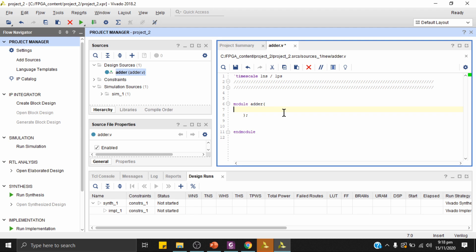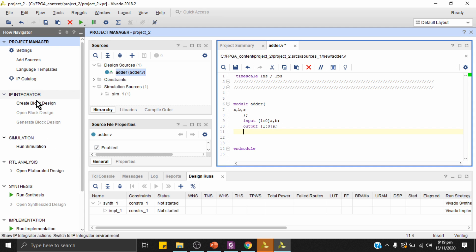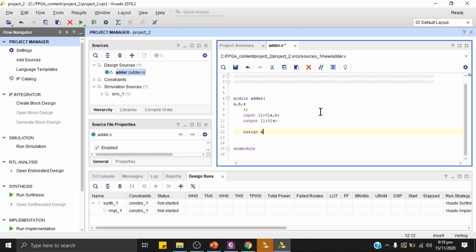I'll write the Verilog code for a simple two-bit binary half adder. The module has four ports: a, b, s, and c. Inputs a and b are both two-bit signals. I'll ignore the carry output and keep only s as a two-bit output — this makes it essentially a half adder. My focus is on implementation details, so I'll use a simple assign statement: assign s = a + b.